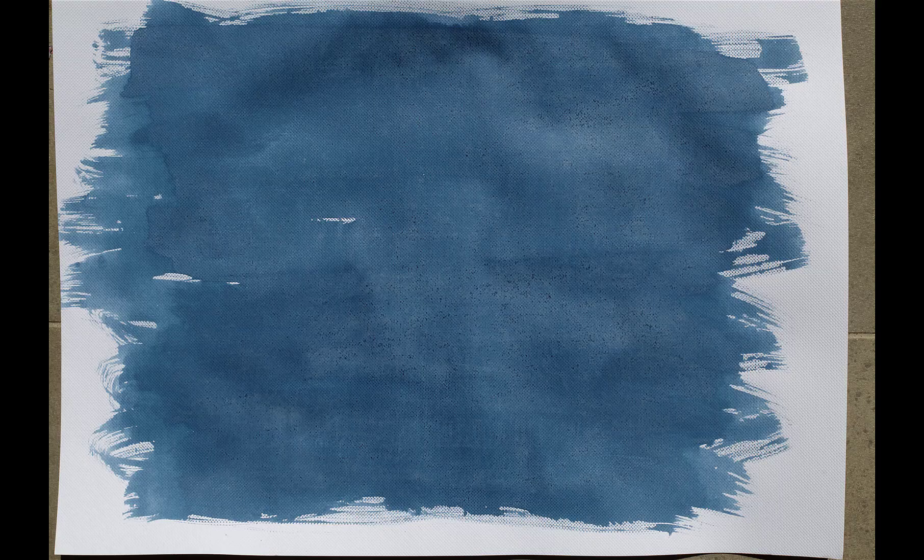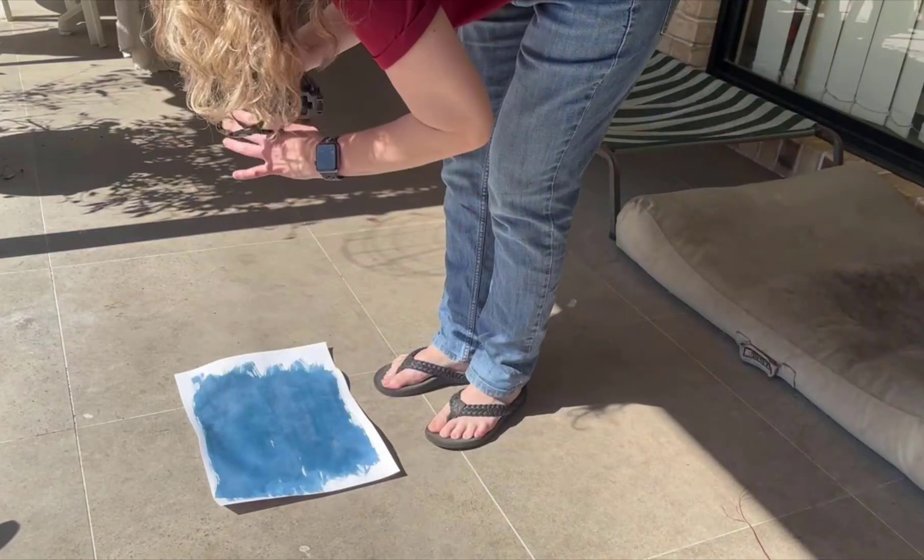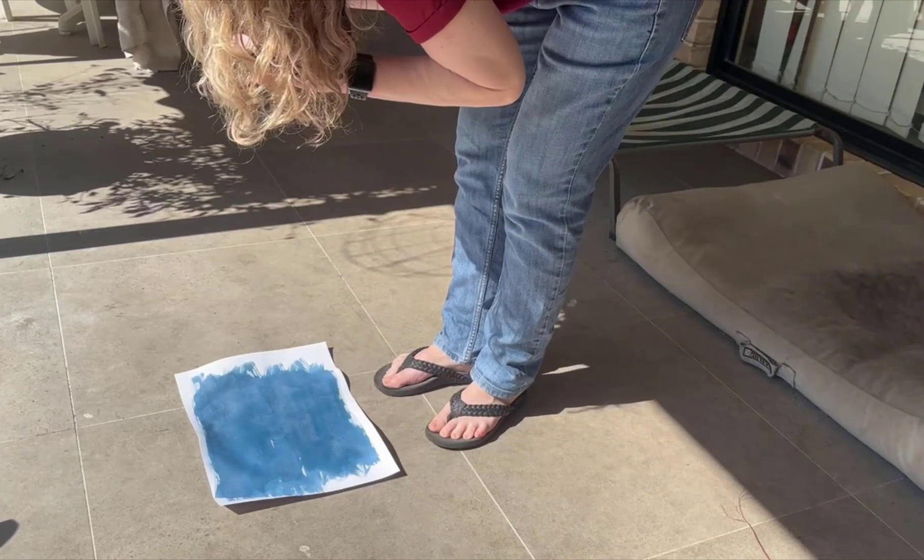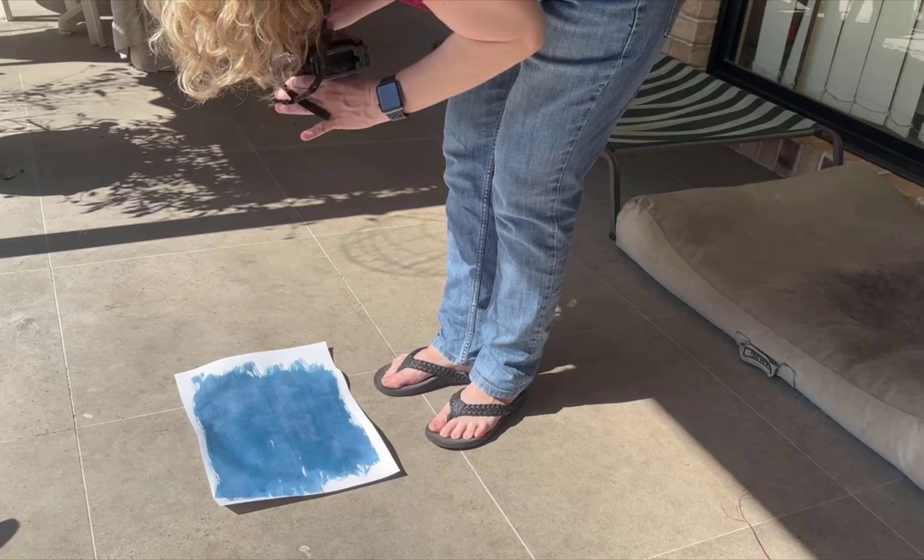For some, I left brushstrokes at the sides with gaps in the paint, and others, I covered the whole sheet of paper. When these were dry, I put them out in direct sunlight to photograph them.